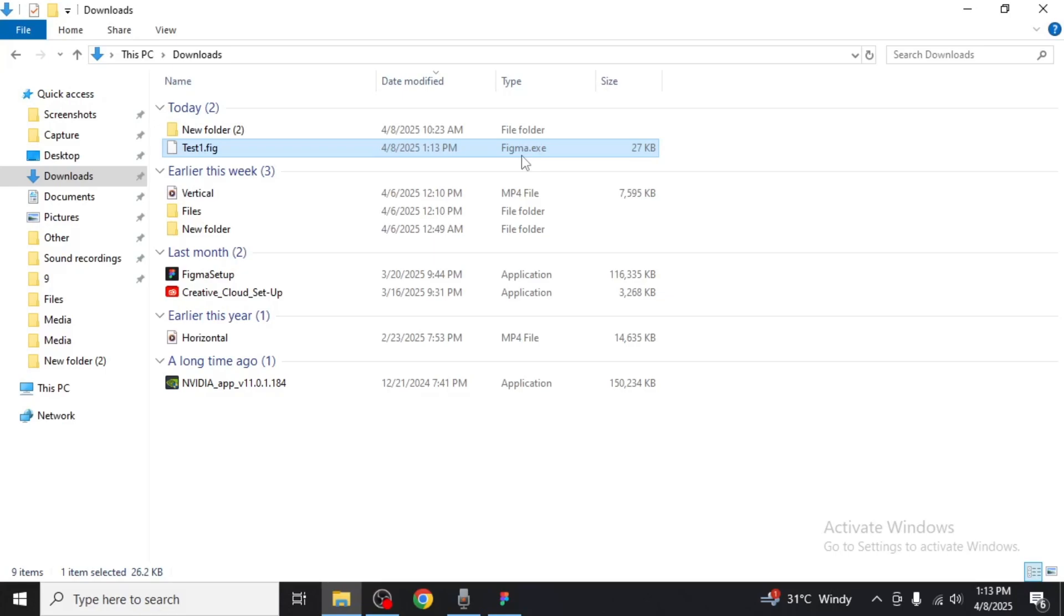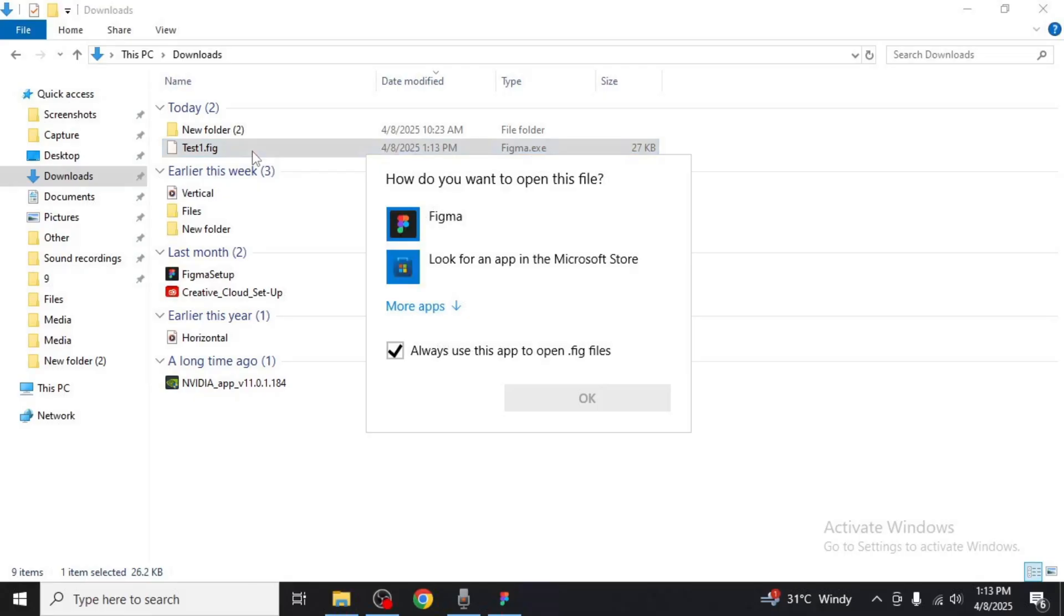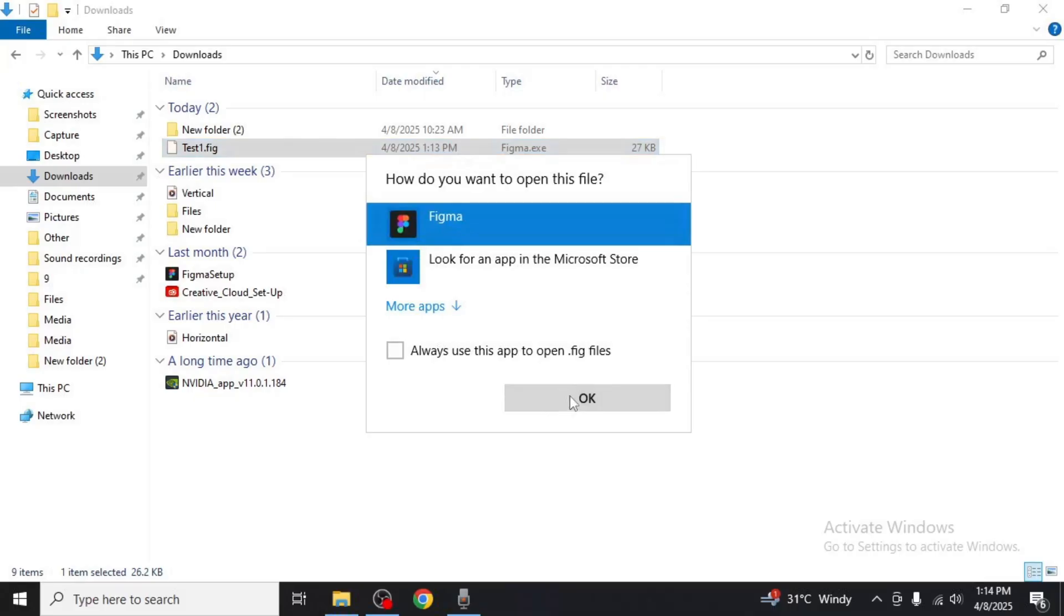Additionally, if you wish to open the file in the future, simply double click on it. A prompt will appear asking you to select an application. Choose Figma and that's how you can export a Figma file.